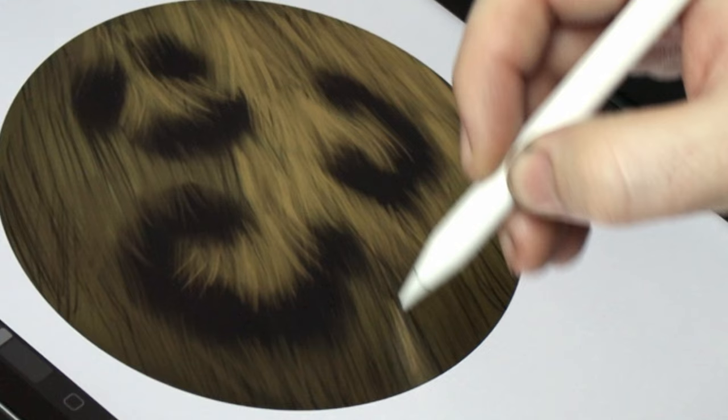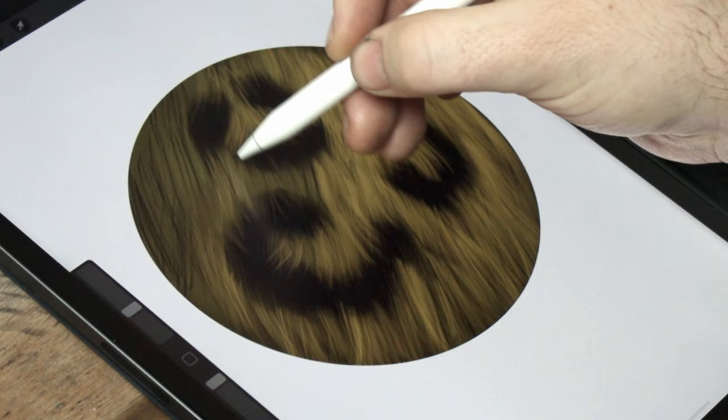You don't want everything looking too uniform, like a comb has been used. You want the fur looking wild, and full, and natural.